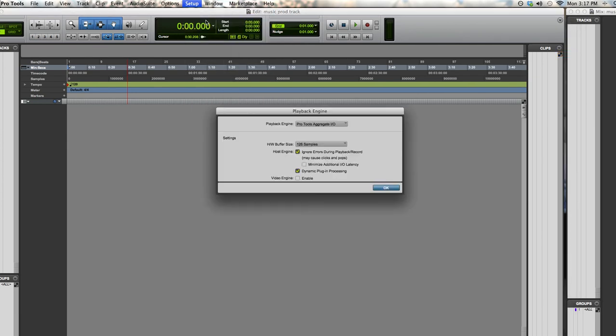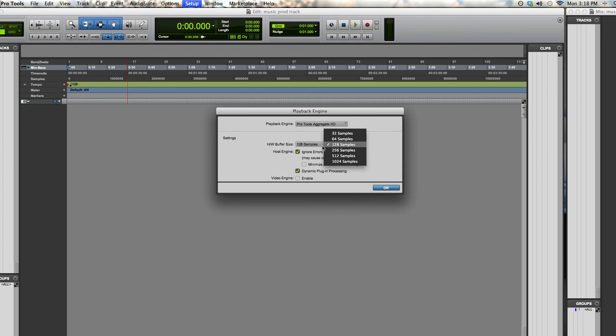Here you can adjust the hardware buffer size. It's a good idea to set this low while recording and then you can raise it while mixing and editing to get more power for your plugins. Setting your buffer size to 128 samples is a good starting point for recording. Although this won't get rid of latency completely, it will keep it to a minimum.